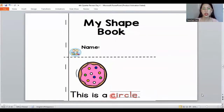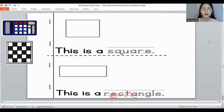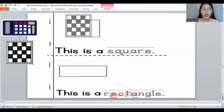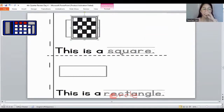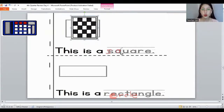Let's look at the next slide. What shape is this? The one I pasted — it's a square. Very good. And the letters for the word 'square': S, Q, U, A, R, E. The square shape.